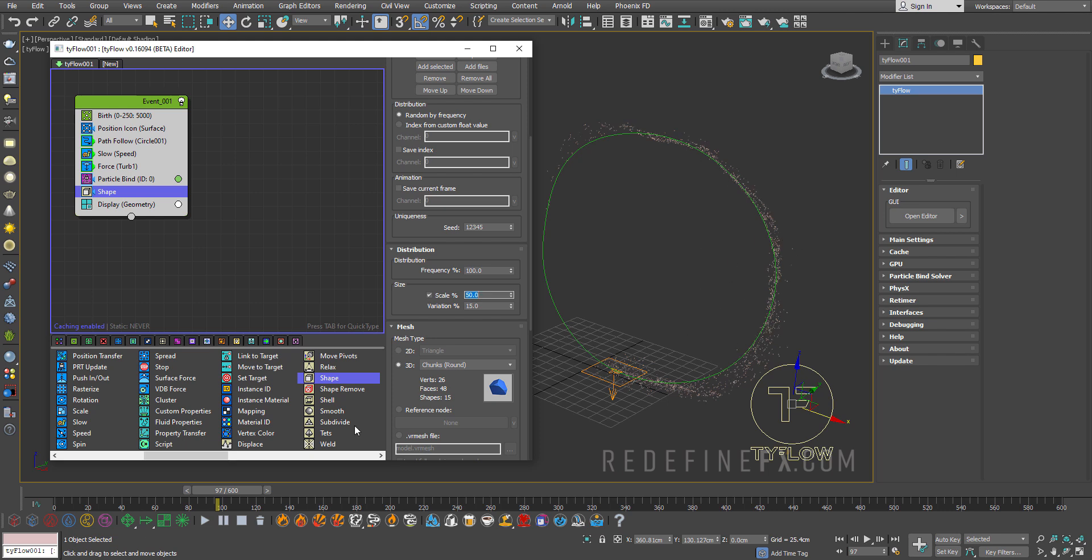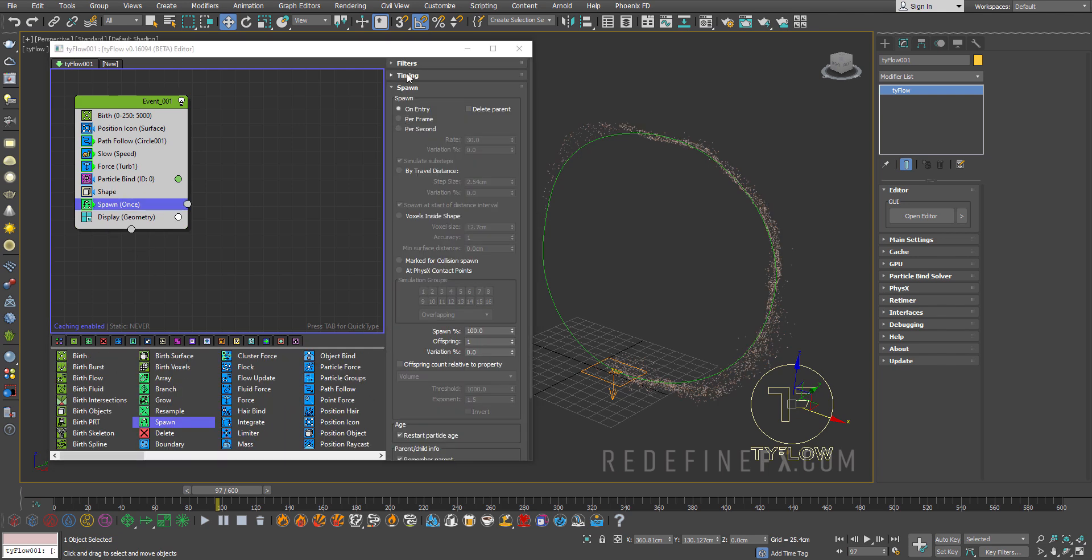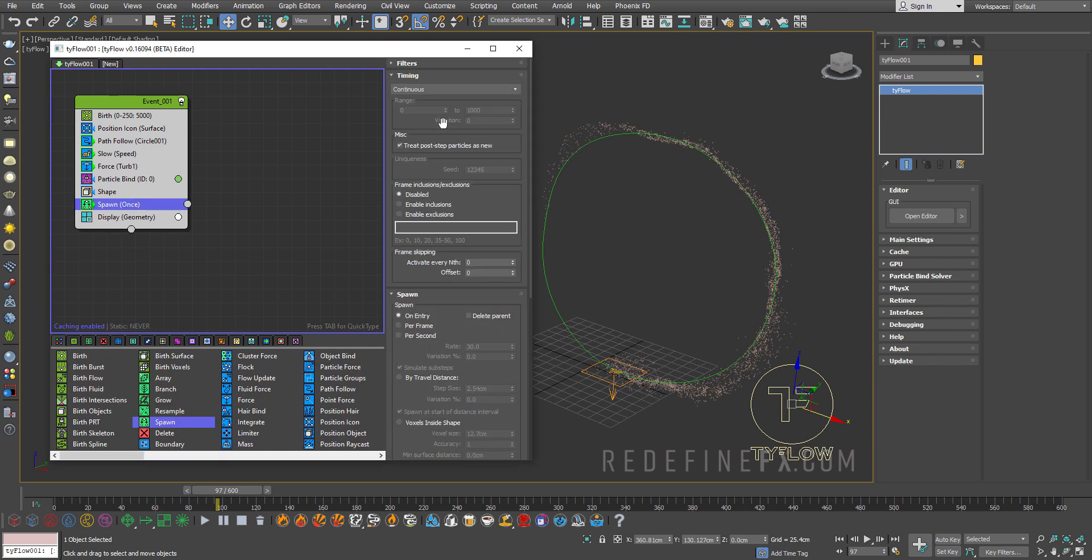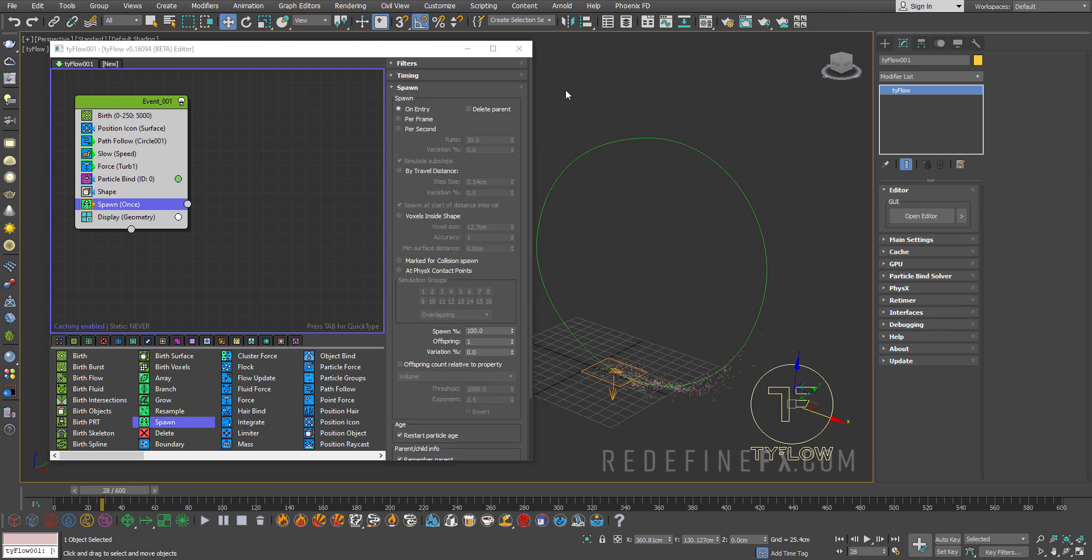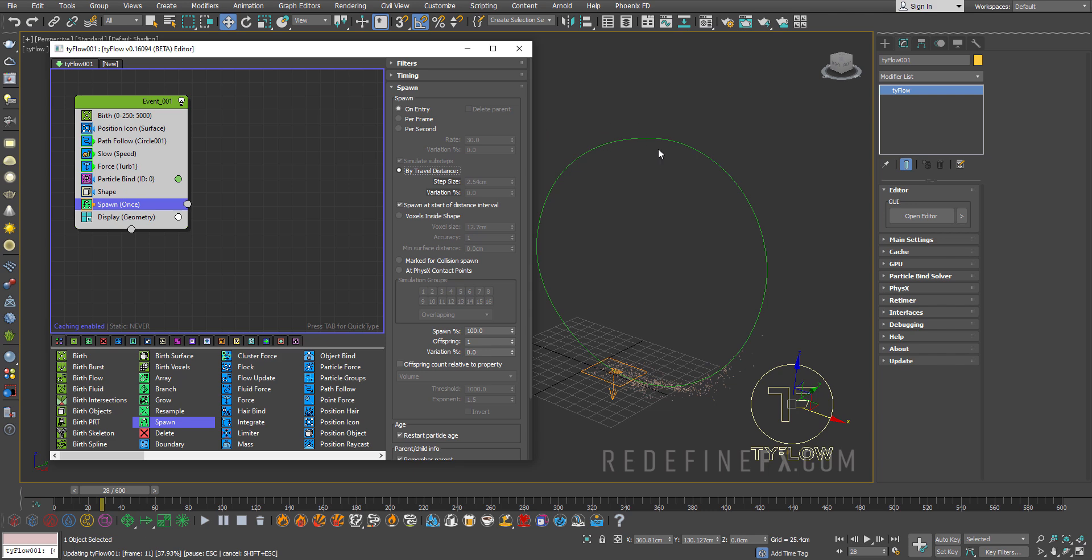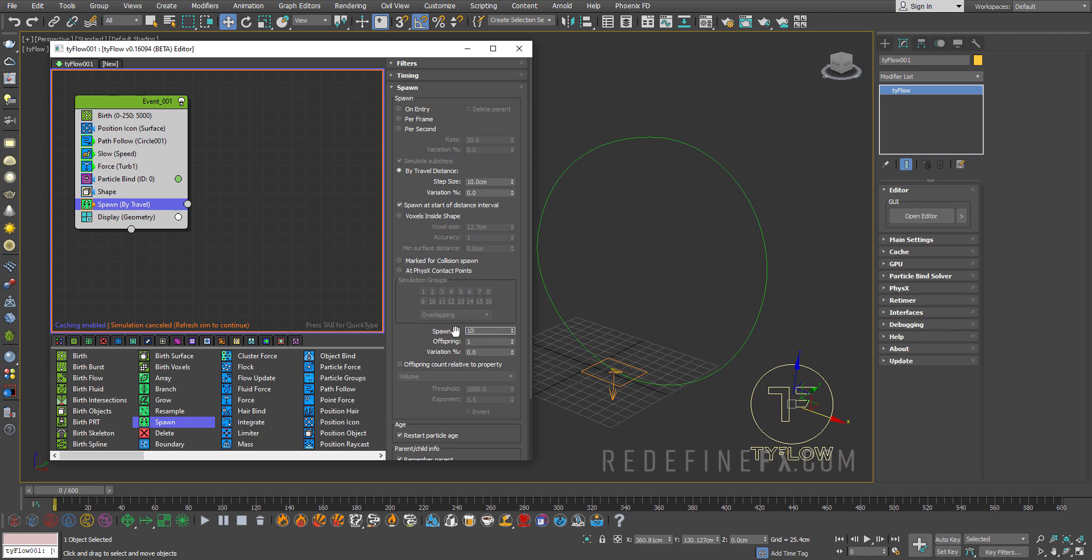So let's just add a spawn operator. It's this green one here spawn. So for the timing we only want them to be spawned when they're being born which is from 0 to 250. So I'll just set this to frame and do from 0 to 250. And I want to spawn them by travel distance. So as they're moving forward they're giving birth to more particles along the way which is going to create those sand trails that I'm after. So we can just set the step size to 10 centimeters. And I only want 10 percent of them to give birth to more particles. Not all of it because then it'll just get too heavy.